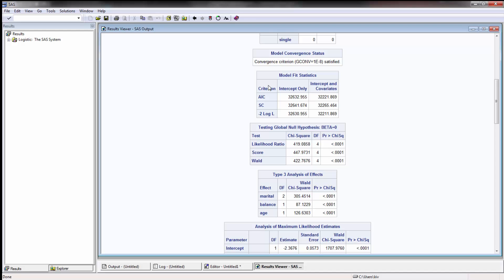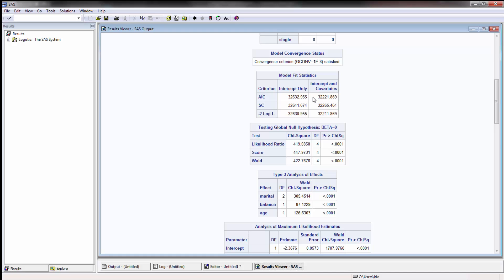So for both those models the lower the score the better. You'll see based on the intercept only compared to with the covariance you'll see that it actually improves the model, so that's good.